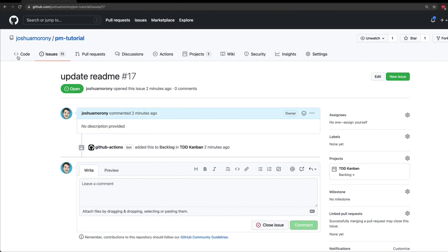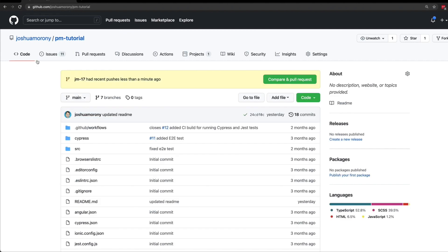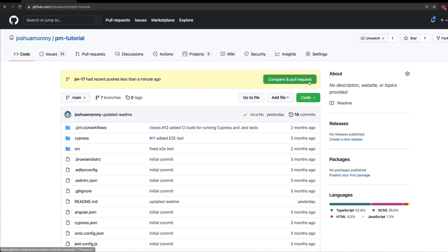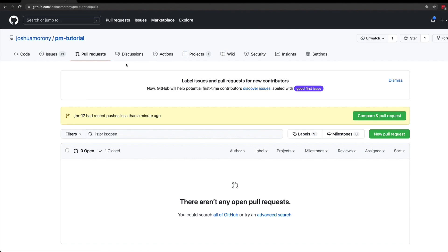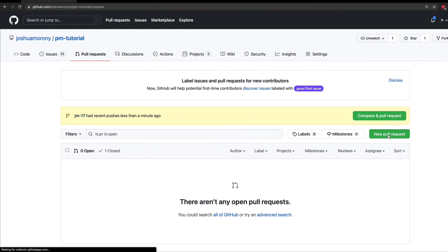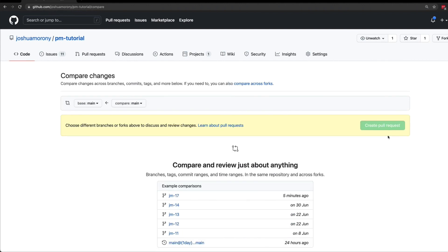Then we can switch back to our repository and we can see here that it notices that this branch has had recent changes and gives us the option to compare and pull request. Now this option won't always be there, so what we can also do is just go to the pull request tab and then we can manually specify what we want to create a pull request for. I could just click compare and pull request directly on jm17 here, but just to show you the normal way of doing it, we can click on new pull request.